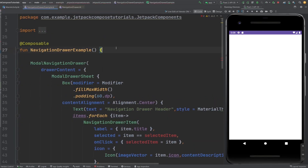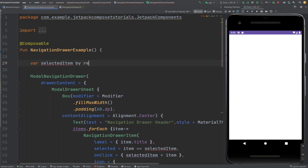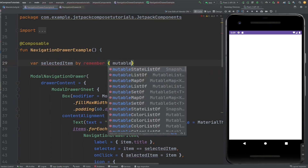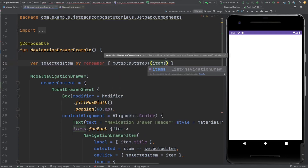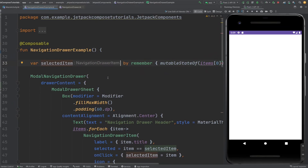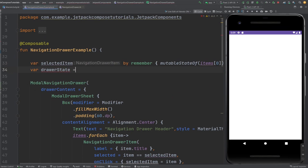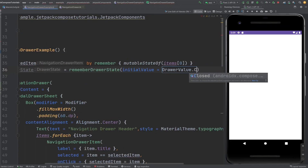Now let's create some state variables. First, the selected item: var selectedItem by remember { mutableStateOf(items[0]) } — so the first item is selected by default. We also need a drawer state: val drawerState = rememberDrawerState with initial value of DrawerValue.Closed.